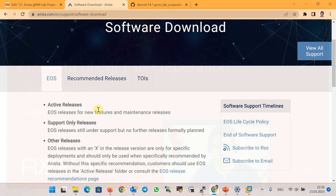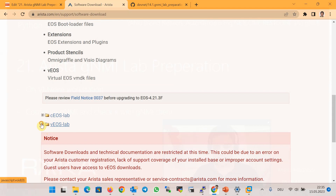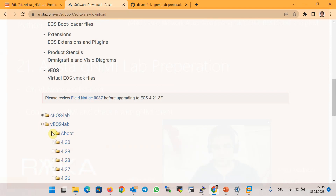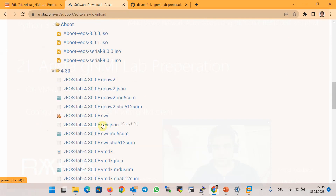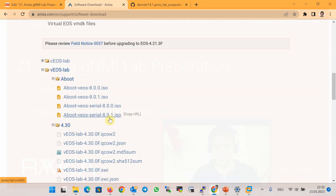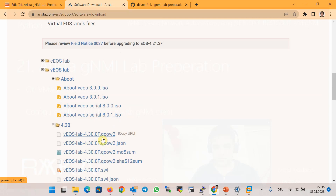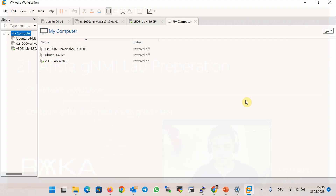To prepare a gNMI lab based on Arista devices, we first have to download Arista virtual EOS, which is the operating system of Arista devices, from the Arista website. You can download virtual EOS for various virtual hypervisors, but I will load it into VMware Workstation. I need to download both the firmware and the VMDK. The latest version of the VMDK is 4.30 and the latest firmware version is 8.0.1. I've already downloaded both files and they exist on my computer.